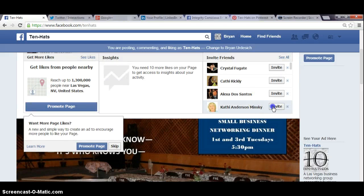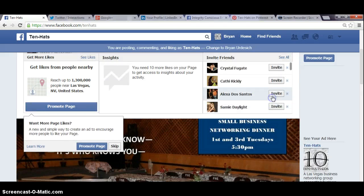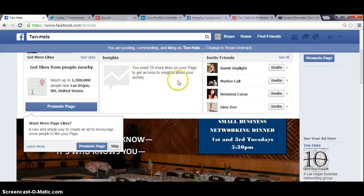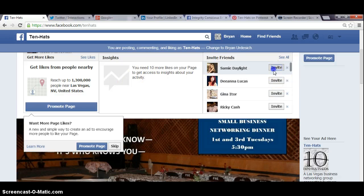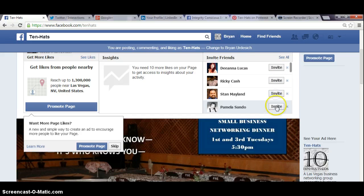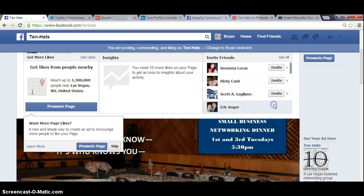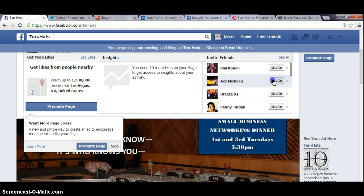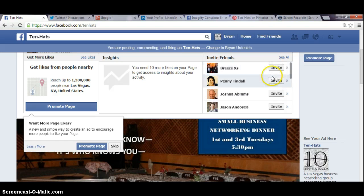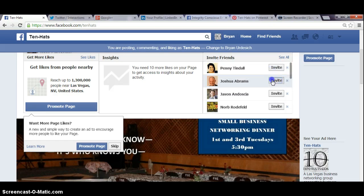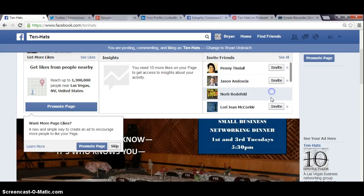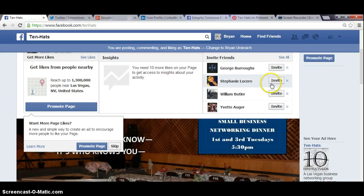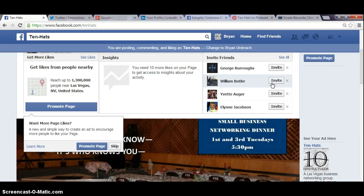And I'm just going to invite some more people right now while I'm on here. And then once you get 10 more likes, we can get into Insights. And basically what Insights is, is the metrics. It analyzes what people are clicking on the most, what time they're clicking on, where they're coming from, how many of the ratio to men to women that are liking your page and so on. So that's Facebook.